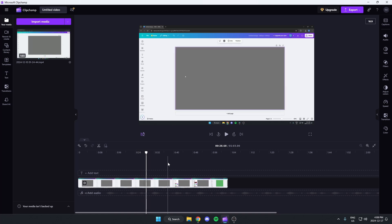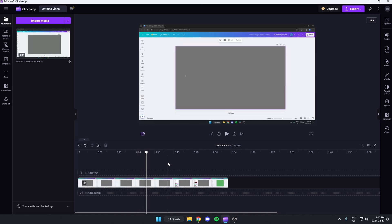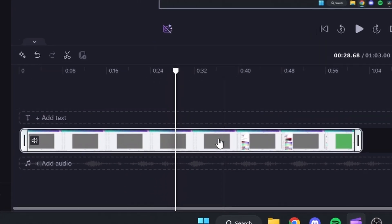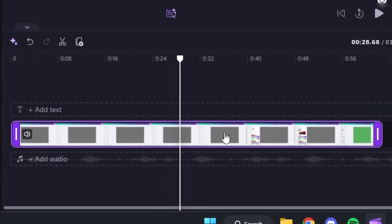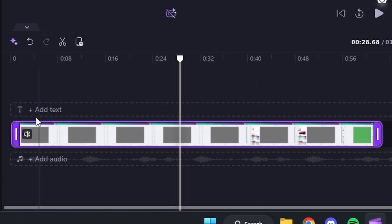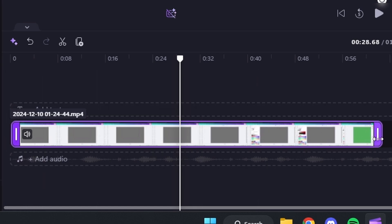I'm going to show you two ways to trim it. First one is click on it and then it'll be highlighted in purple like this. On the left side and the right side you'll see these purple bars.